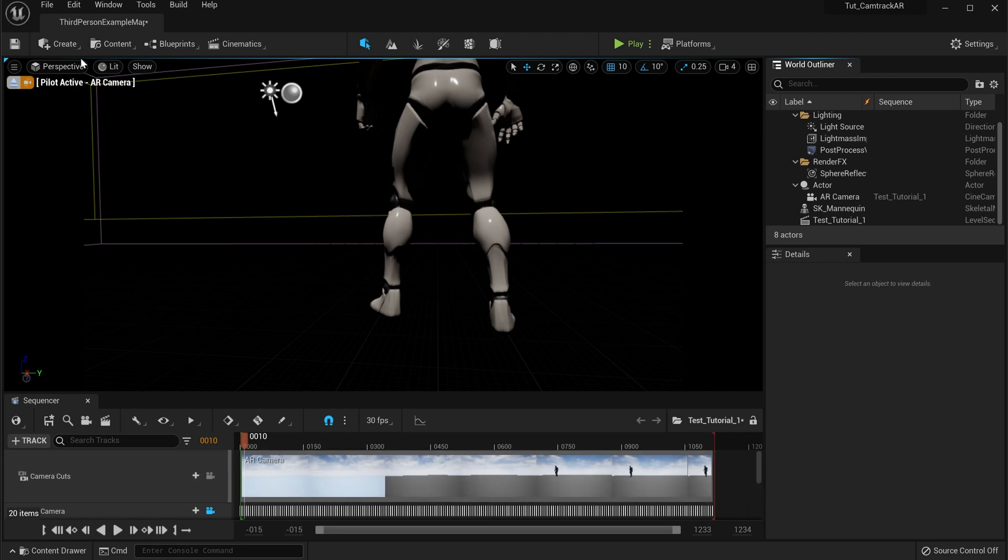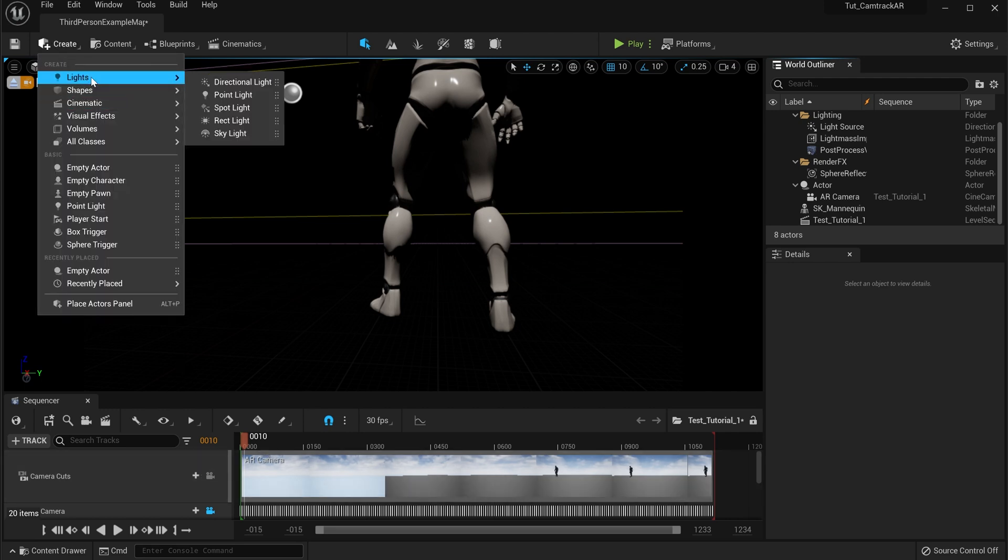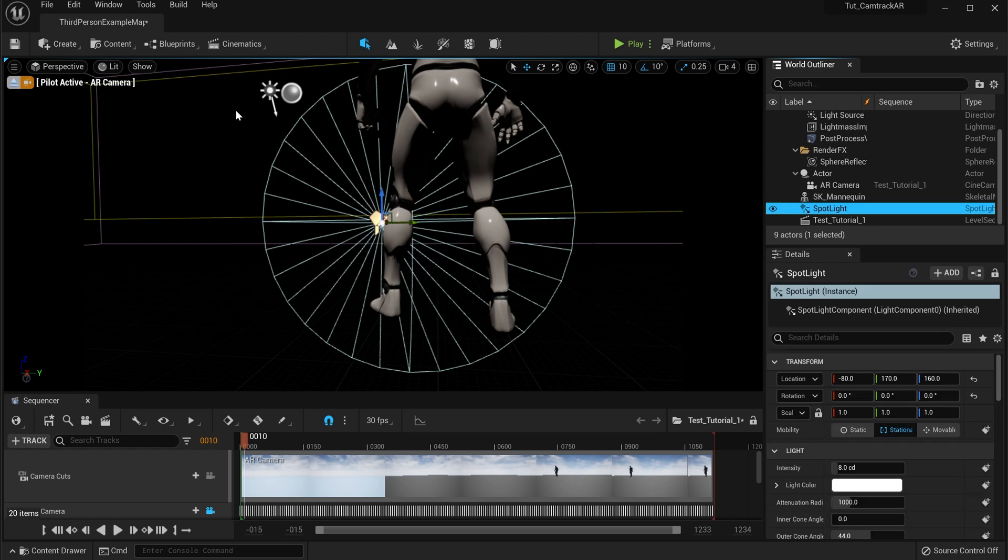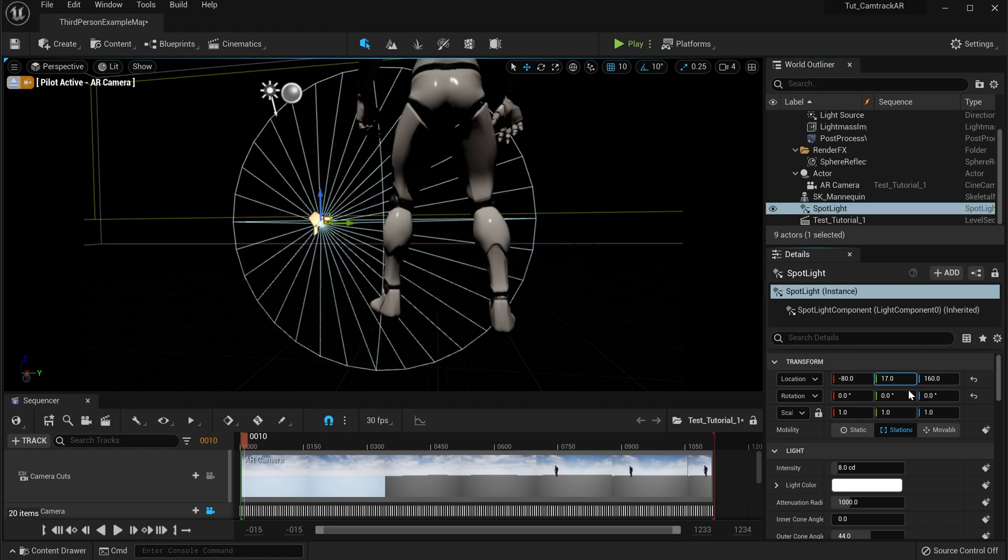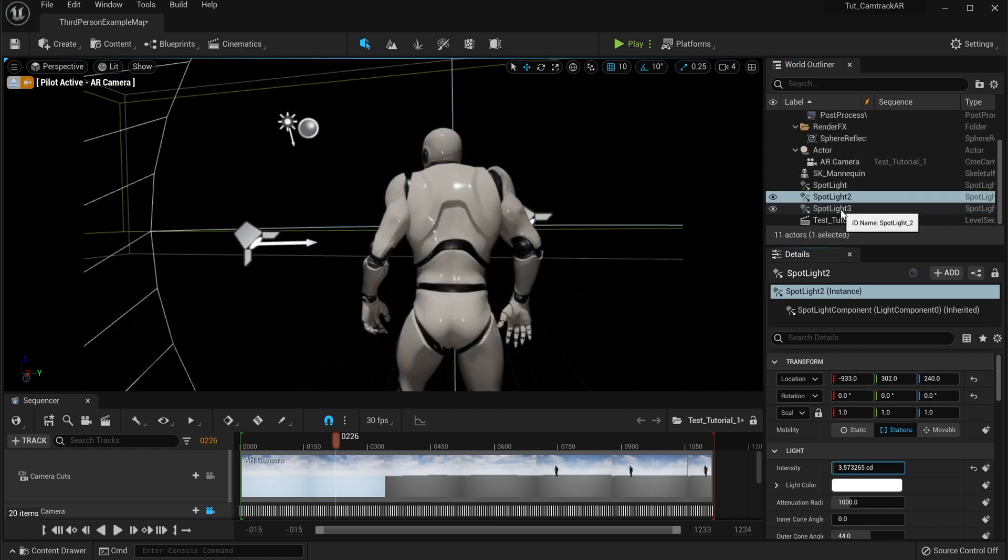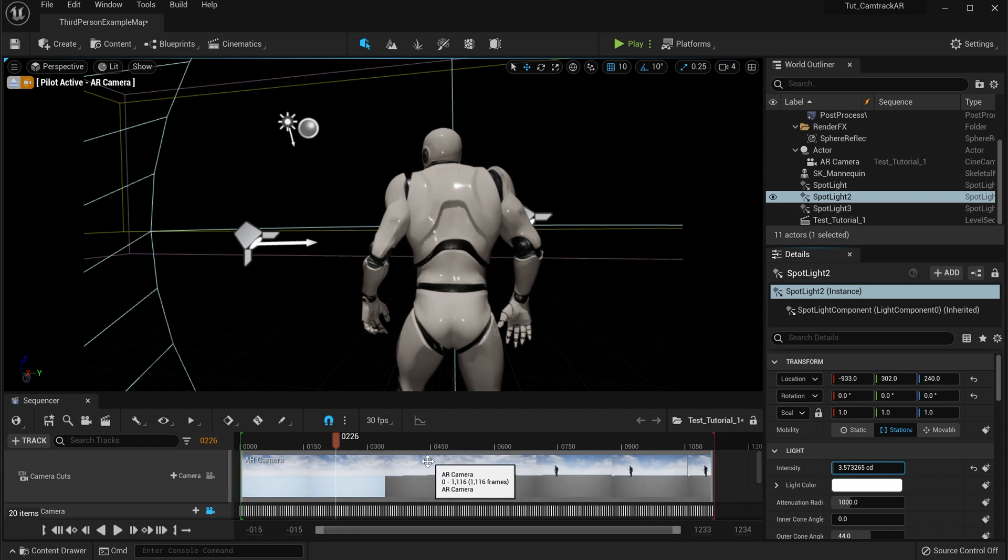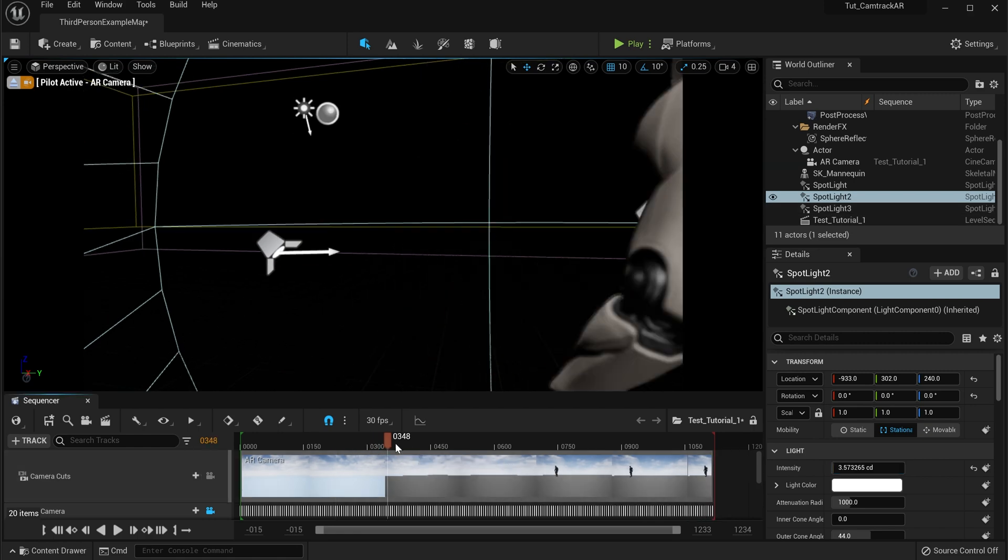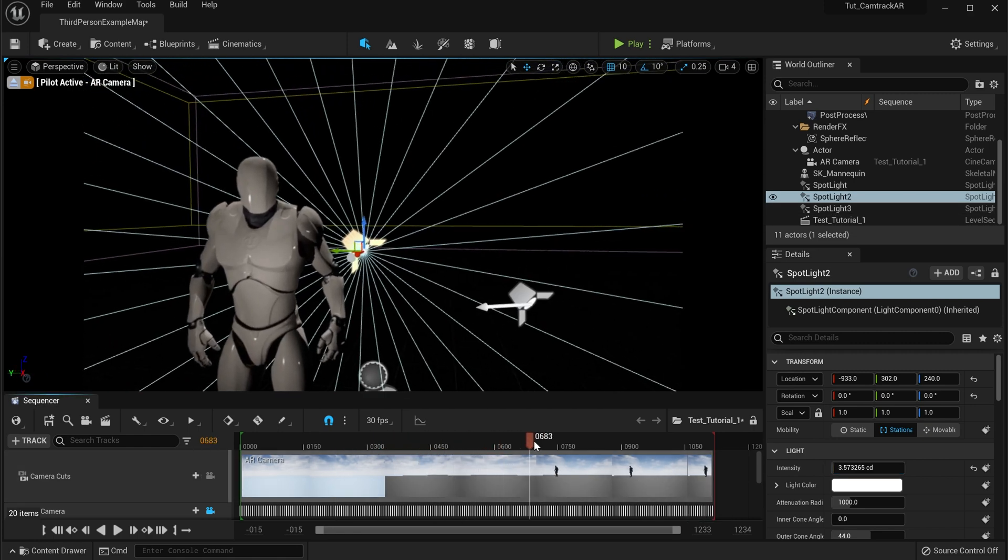Now from here, since we have this all taken care of, we probably want to start adding in some lights. So what I'm going to do is I'm going to go up to Lights, put spotlight in, and it's going to take a little bit. I'm just going to put about three lights in here, but I'm going to fast forward this part.